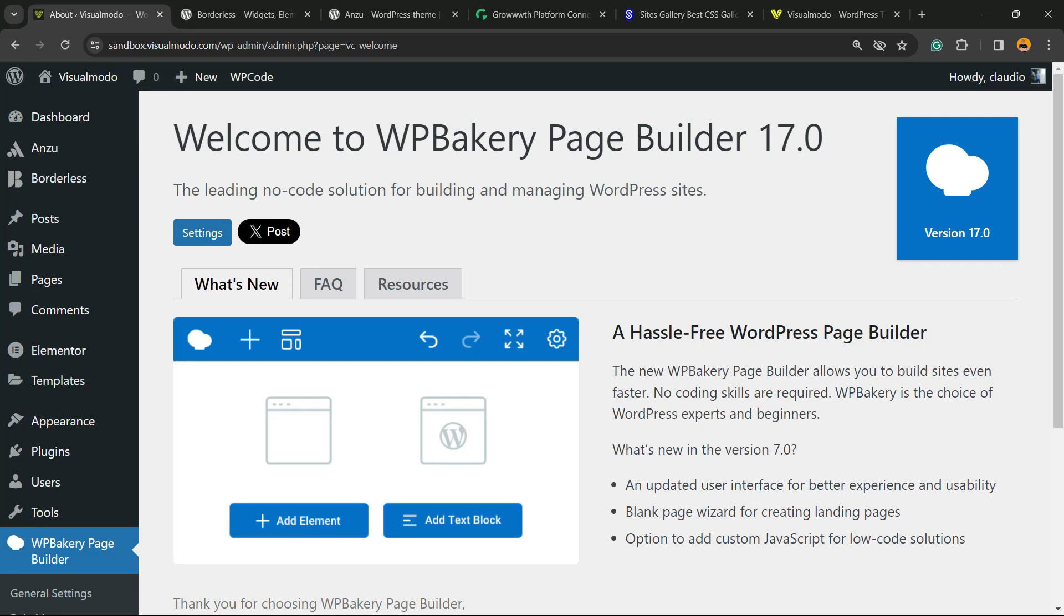What's up guys, here's Claudio from Visual Model WordPress Themes. In today's video, you're going to learn how to create a post-based slider on your WordPress website using WP Bakery page builder plugin.